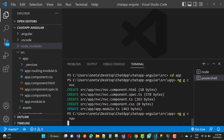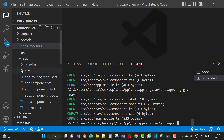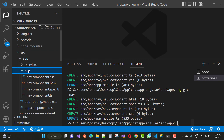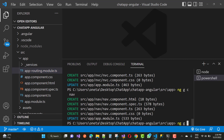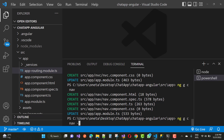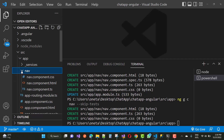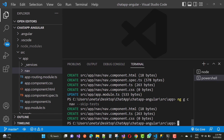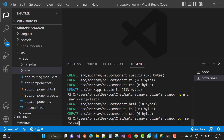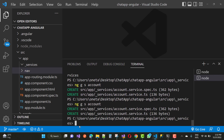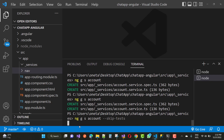If you want to remove the test files that are added by default with a component, use 'ng g c nav --skip-tests'. Using this command will remove the test file. Similarly, to add services in the services folder, use 'cd _services' then 'ng g s account --skip-tests' to create the account service without test files.